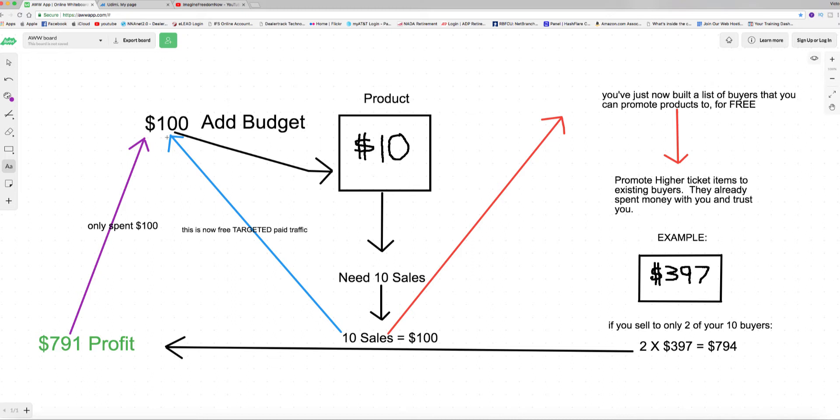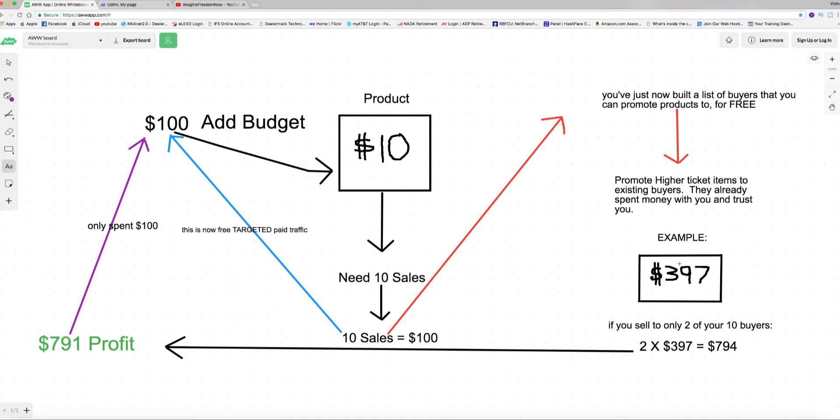So I hope that makes sense. A hundred dollar ad budget, a ten dollar product to break even. You sold ten sales at ten dollars apiece, that's a hundred dollars you made on commissions. That pays for this ad right here, but now you've collected ten quality high converting emails that are willing to buy something else from you at a higher ticket price. You can see my graph here, seven hundred ninety four dollars in profit. You spent a hundred dollars, and that's basically how this structure works.